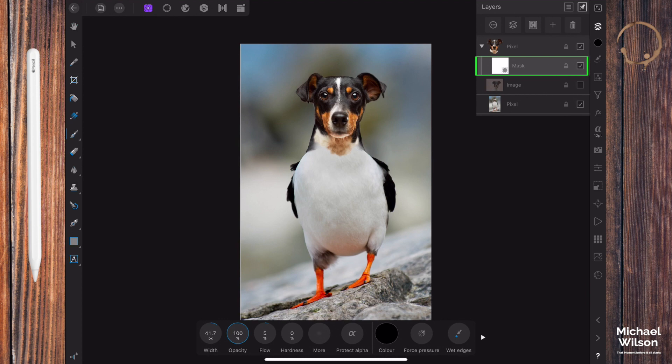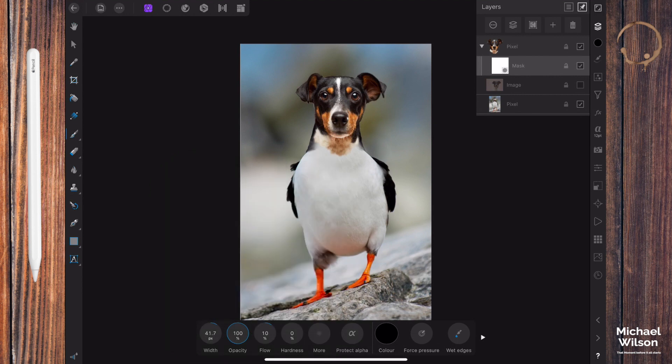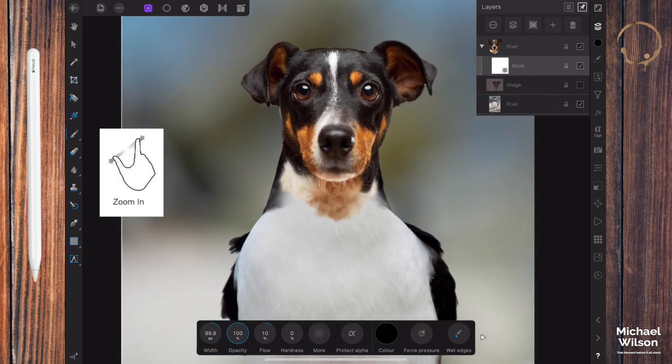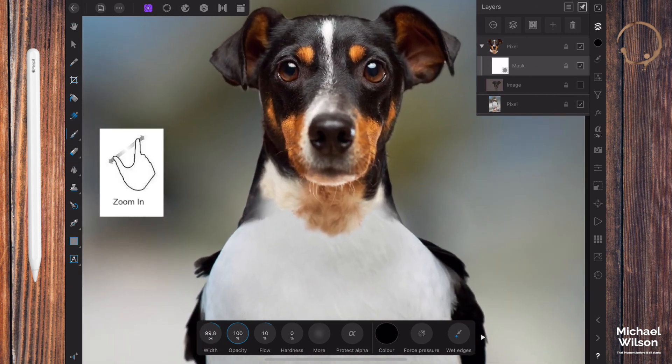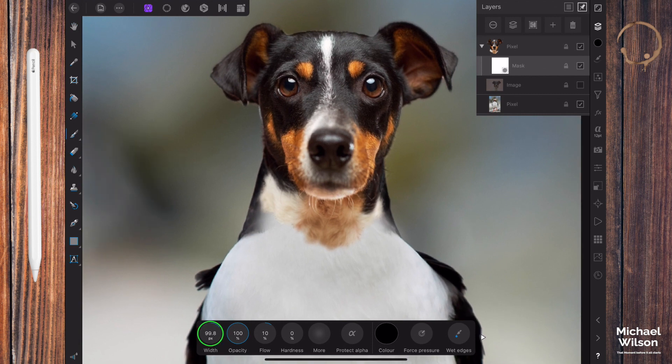We're also going to make sure that we're painting in black and we're still on the mask layer. We're going to grab our flow here and we're going to change it to 10. We're going to keep our opacity at 100, and we can use the width here to make our brush bigger and smaller. So I'm going to make my brush a little bit bigger, going to zoom in.